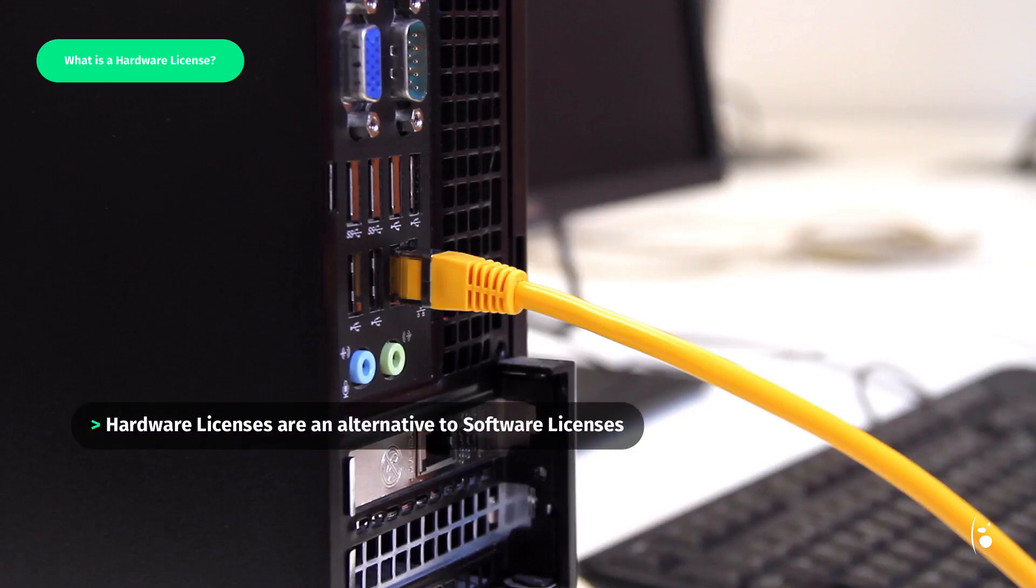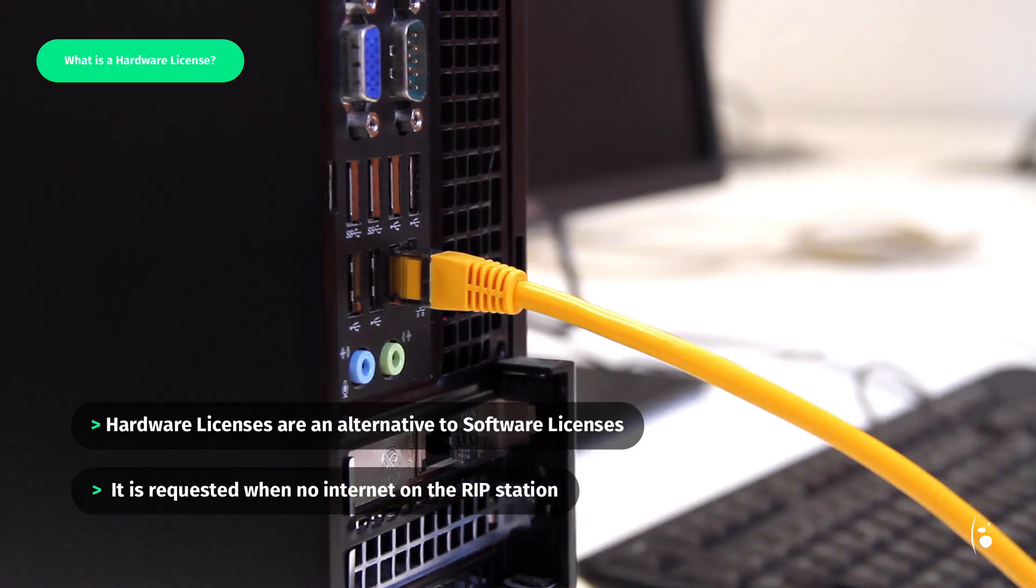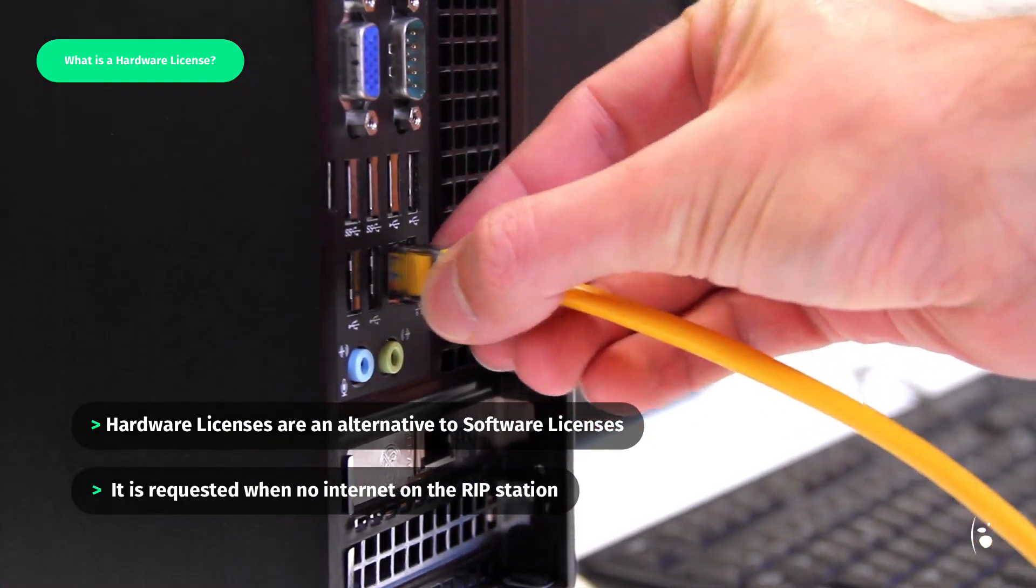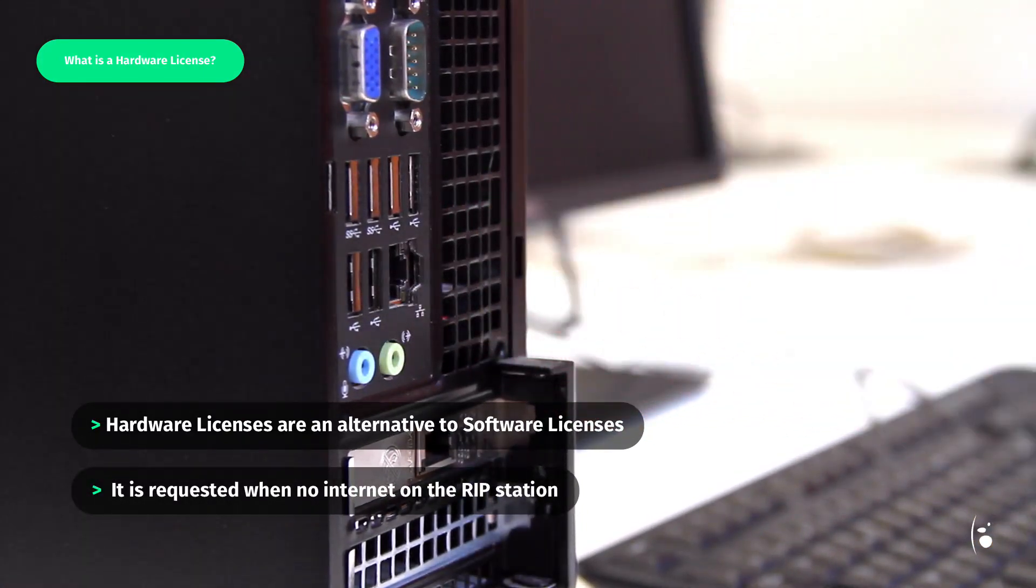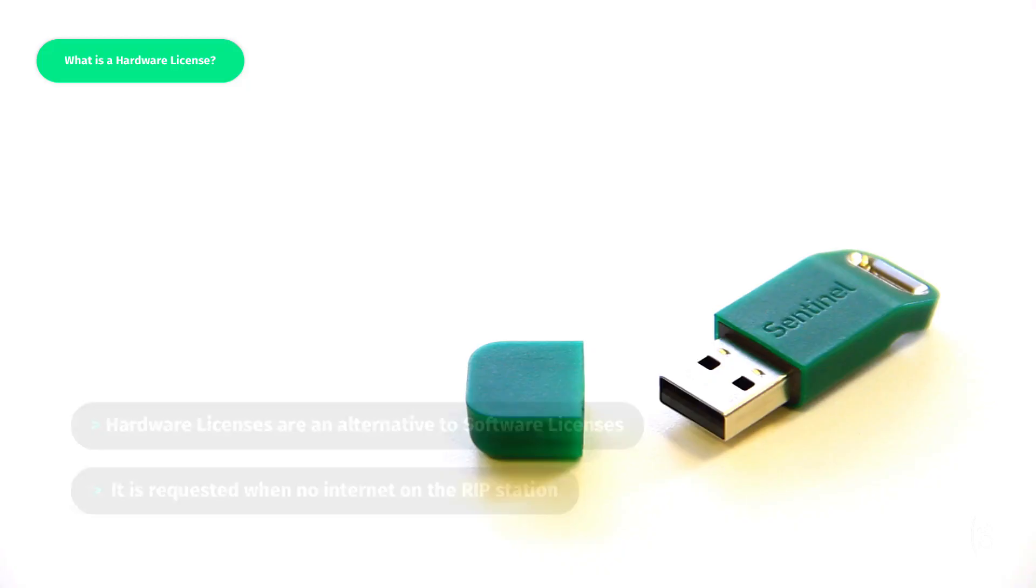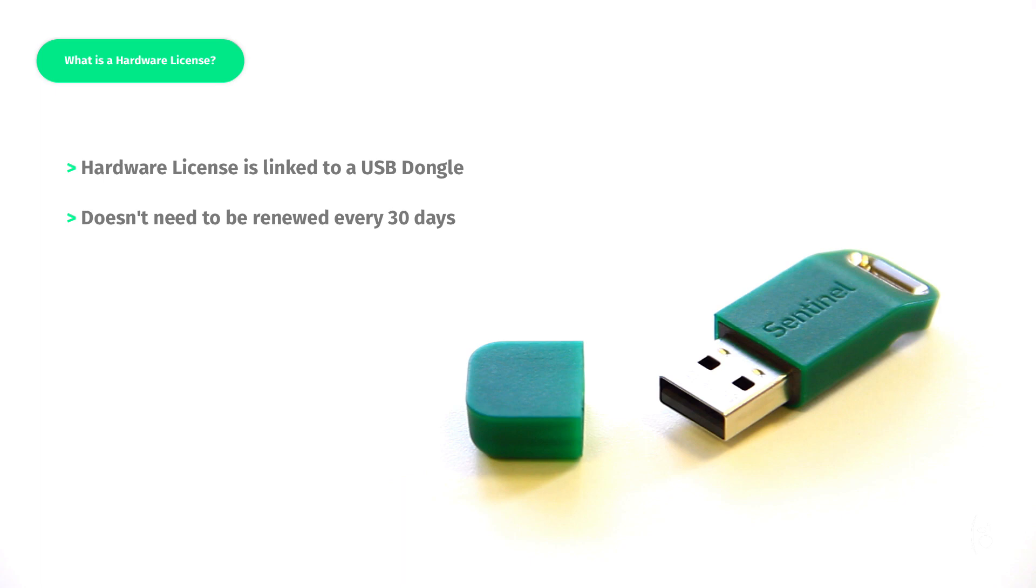Most often a hardware license is requested when it's not possible to have an internet connection on the RIP station. Unlike the software keys, a hardware key is linked to a USB dongle and doesn't need to be renewed every 30 days. For more information on software licenses, you can watch our dedicated video.